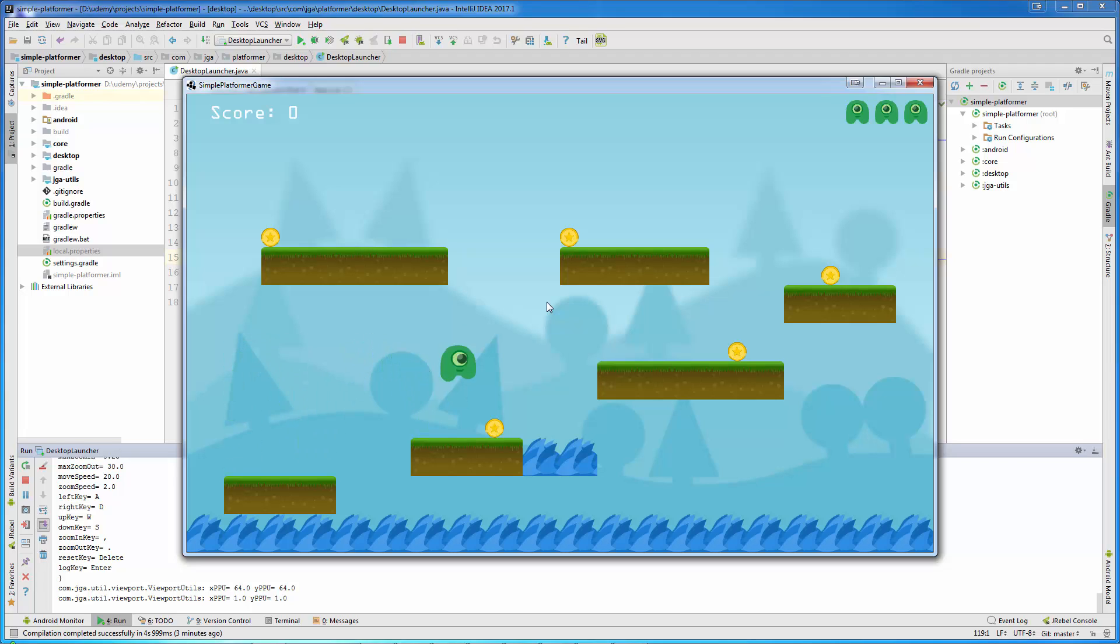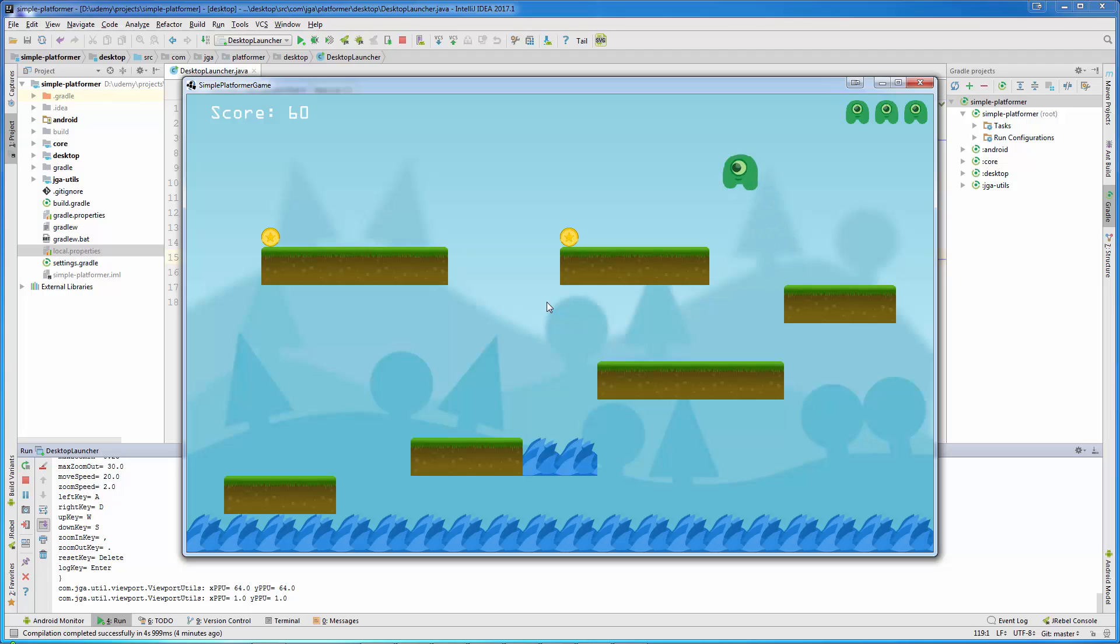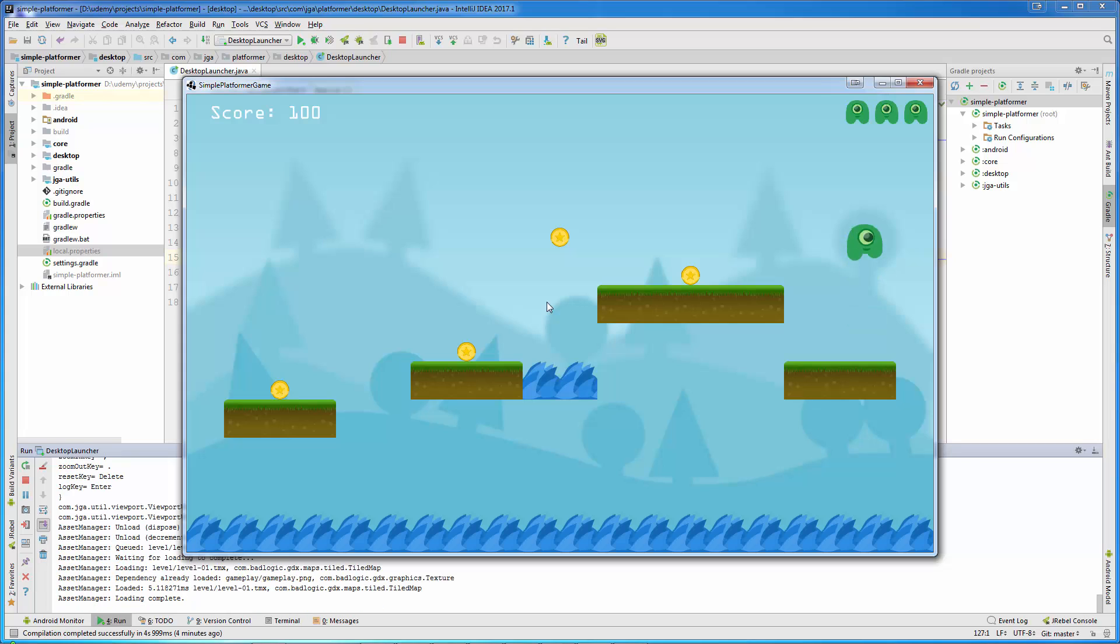Now, if the player goes and collects all the coins, there are also some jump-through platforms. You will notice that the next level will load automatically, and now this is the second level.